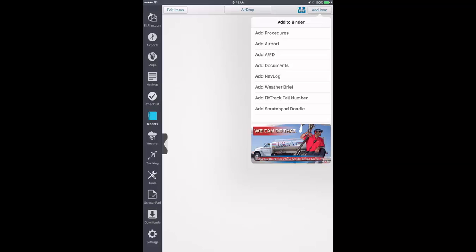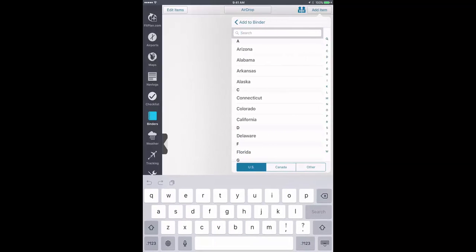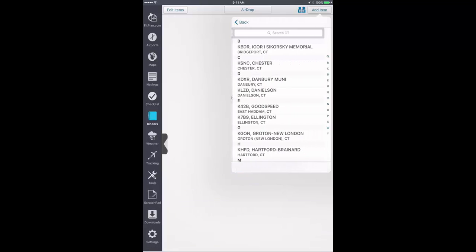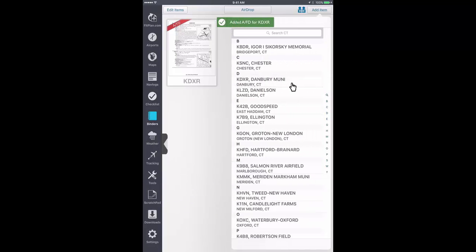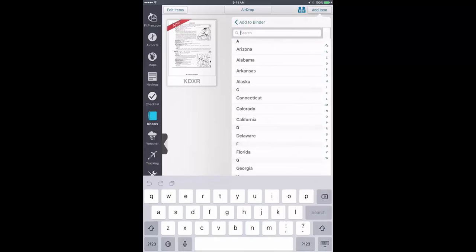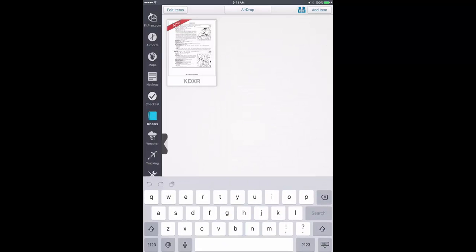For example, let's add an AFD to a binder. Search the state the airport appears in and tap the desired AFD. The AFD will now appear in the new binder.